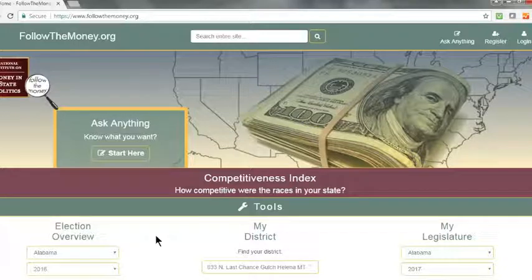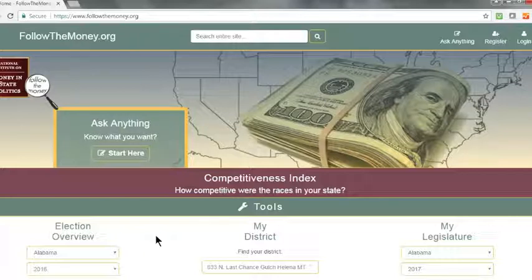Using the Institute's Ask Anything search function, you can really ask anything. For example, in this case, we're going to look for independent spending targeting state senate candidates all across the country.